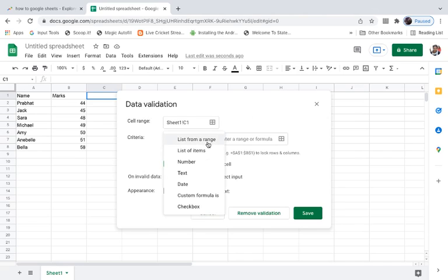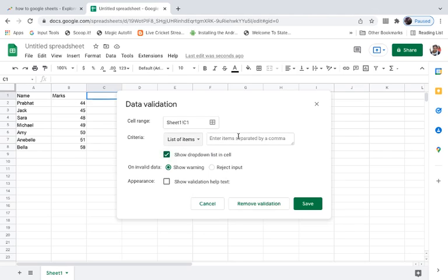Now there are list of options here: list from a range, list of items, number, text, date, custom formula, then there is checkbox. Right now I want to use list of items here. Now you need to enter the items that you want there.